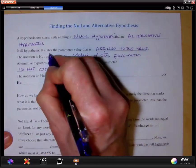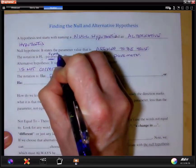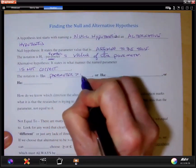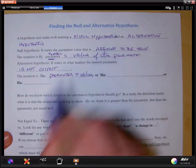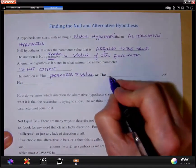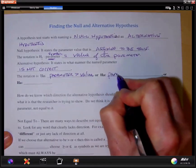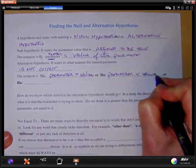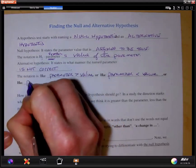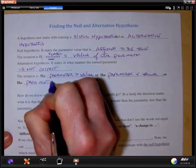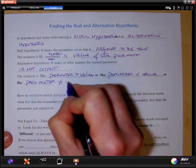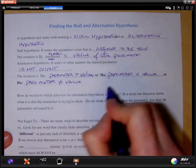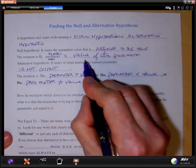When I say parameter, this is some symbol — it's a parameter. It could be greater than the value stated in the null, or it could be less than that value, or there's a third choice: the parameter may not be equal to the value we chose. So there are three possibilities for the alternative.